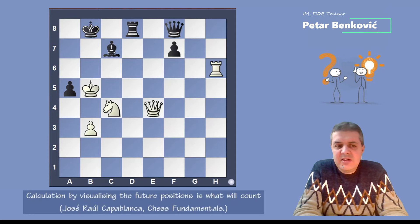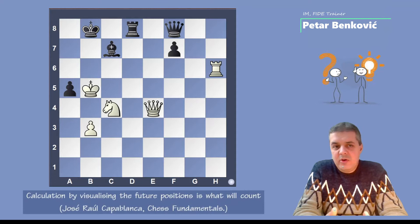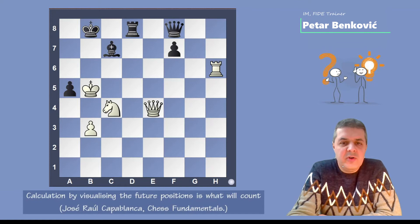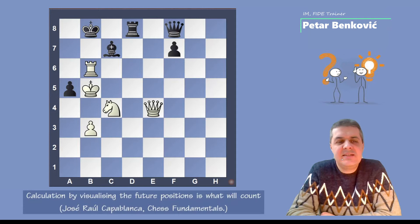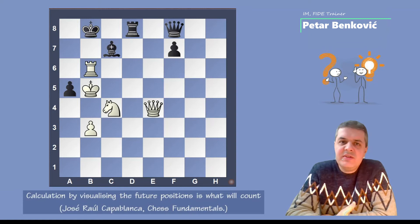We have to think about the best moves. You can pause and try to find the best variation for white. The best move for white is rook to b6 check. This is a chess tactic — a longer chess combination — that we have to see in our mind.